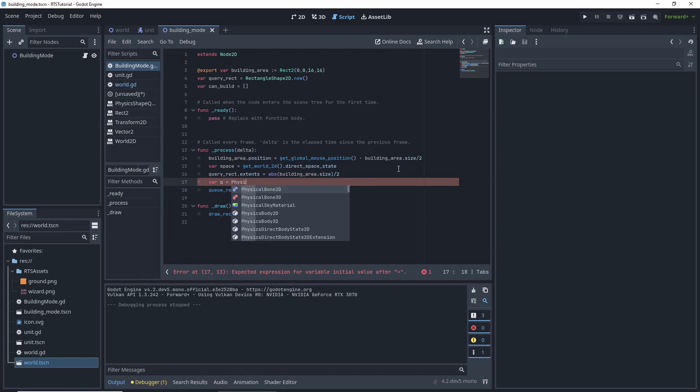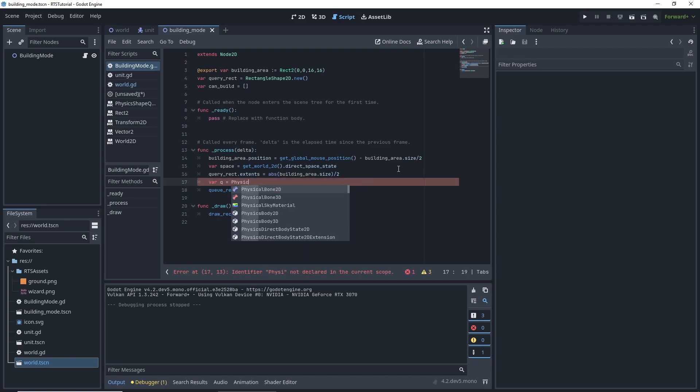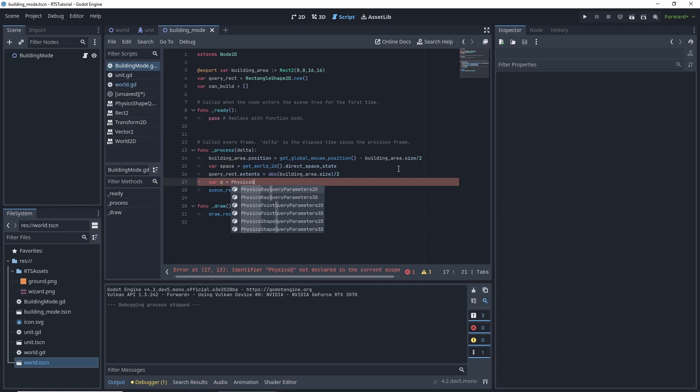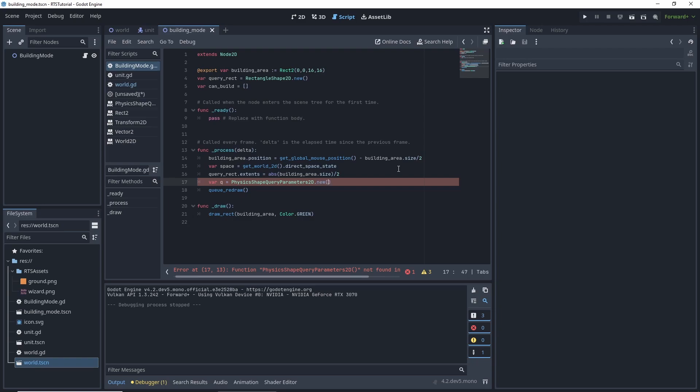Oh, we're not going to be able to get it like that. Query and shape 2d. We want to do a .new for that. Var, not var, q.shape.